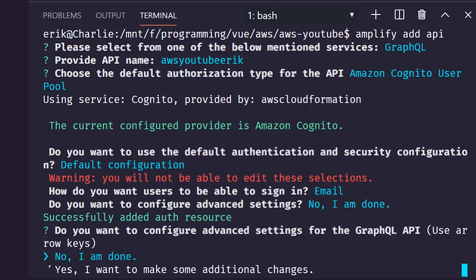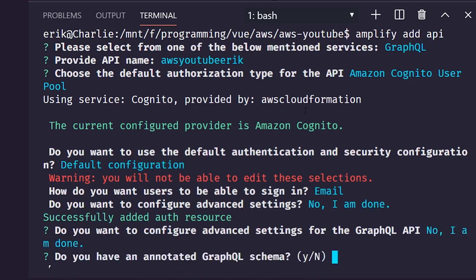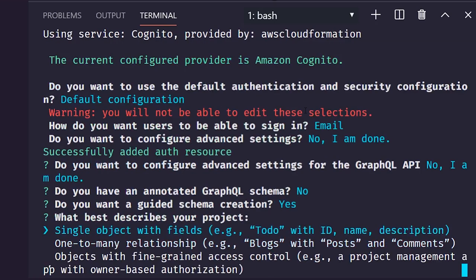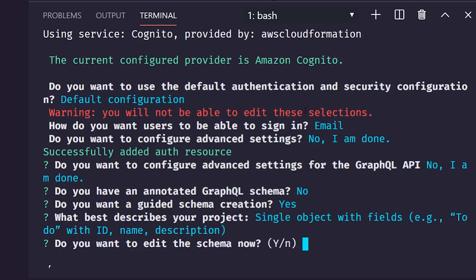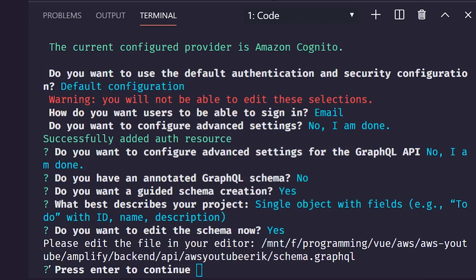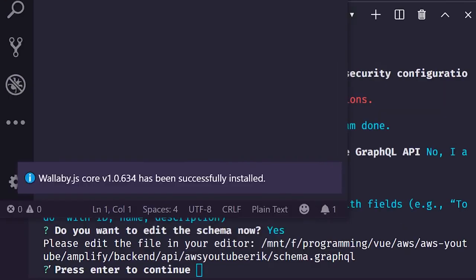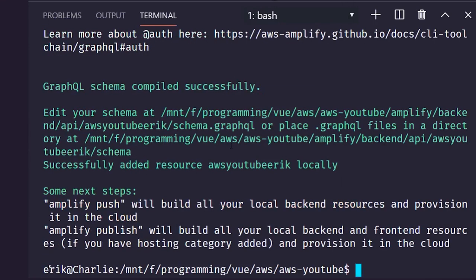It asks if we want advanced GraphQL API settings — no. Do we have an annotated GraphQL schema — no. Do we want guided schema creation — yes. This adds a bare-bones GraphQL schema to play with, which is a great learning tool. We're going to use a single object, like a to-do app. If you say yes to editing the schema it opens Visual Studio Code so you can modify it; I'm just going to leave the default and hit enter.